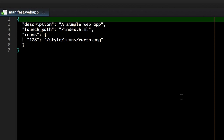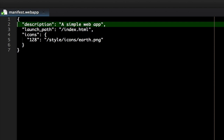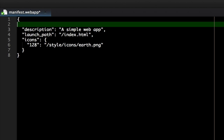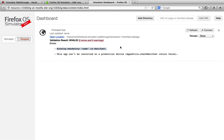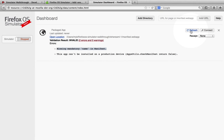and if we look at the manifest.webapp, we can see that it's missing a name. Add the name field to the manifest file, save it, and click refresh in the dashboard.